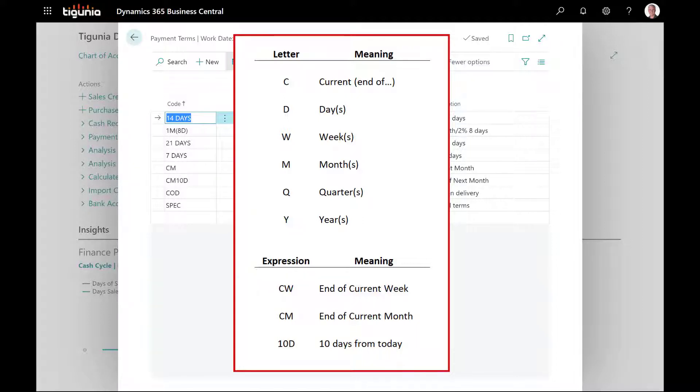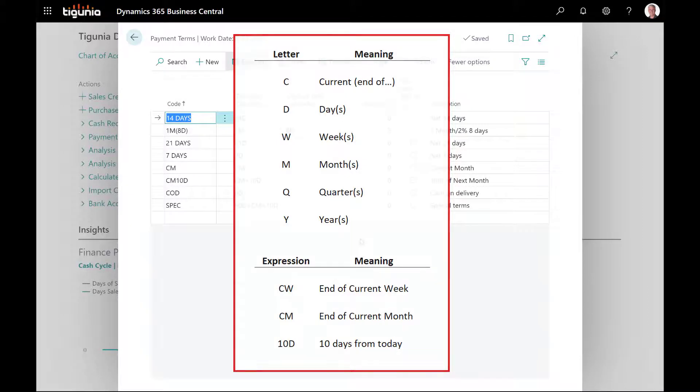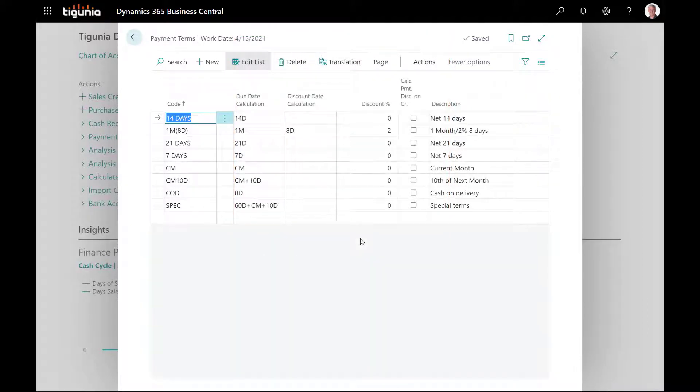There is another letter of C which is the current indicator. So if you use that with one of the other ones, especially the month is where that's most applicable, it will take it to the end of that month. So if you put in CM for current month, the due date calculation will take it to the end of the particular month that you're in.